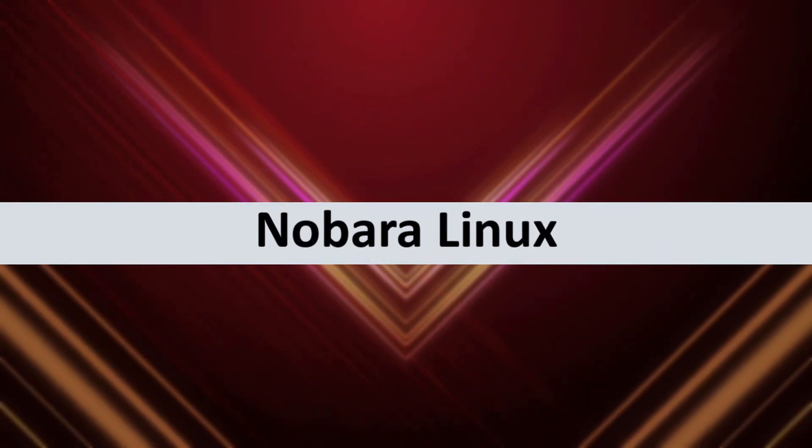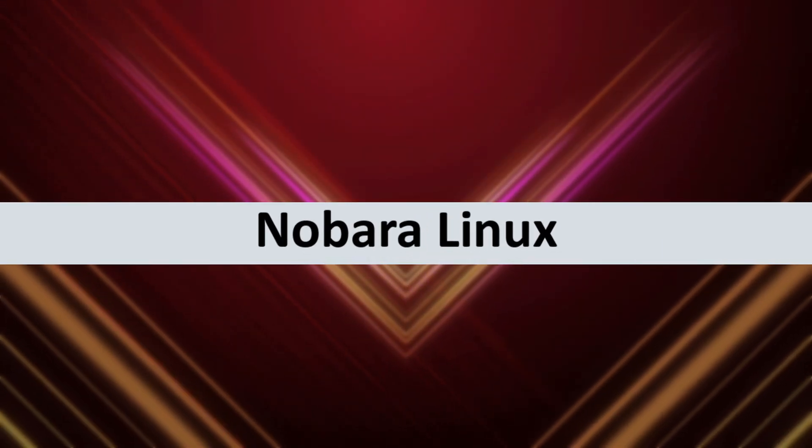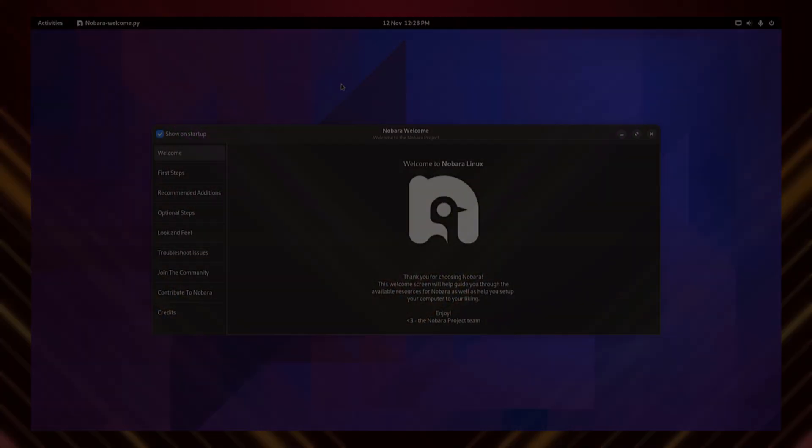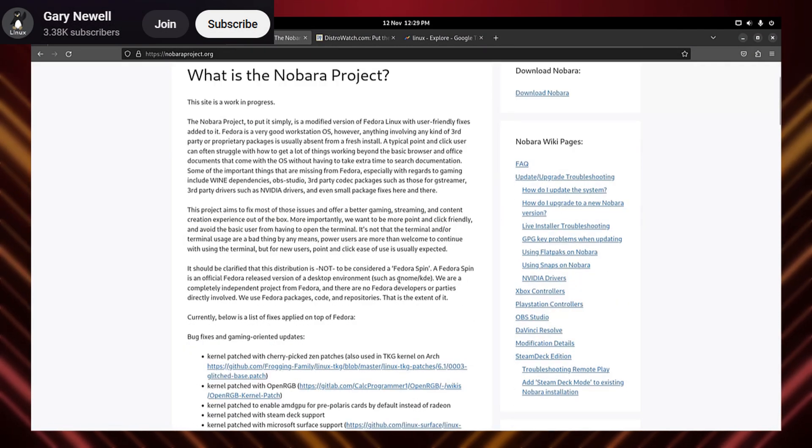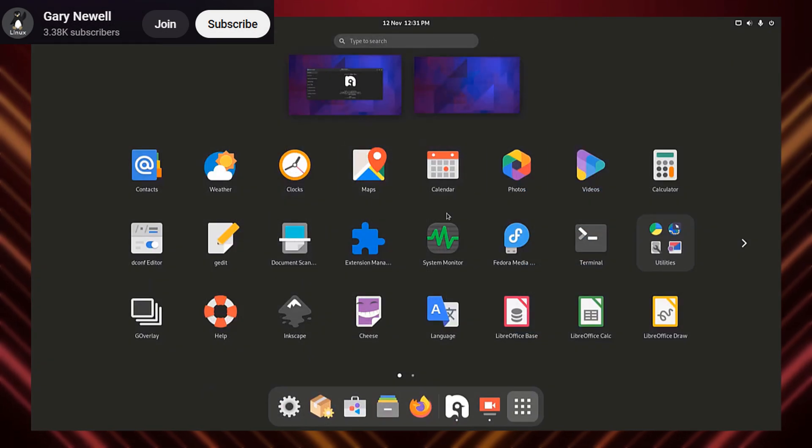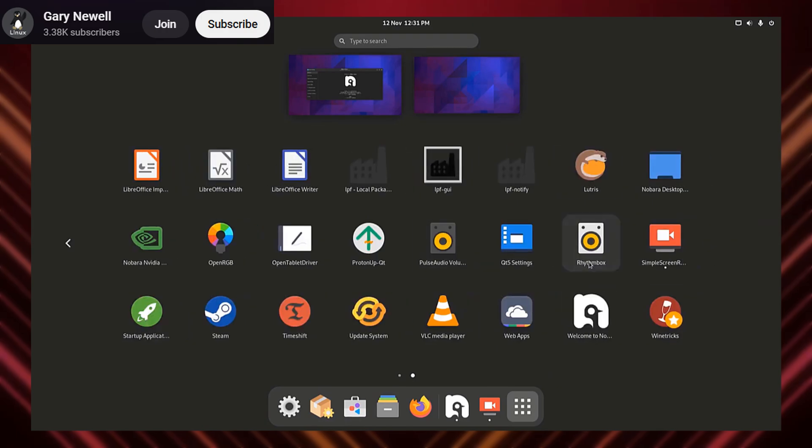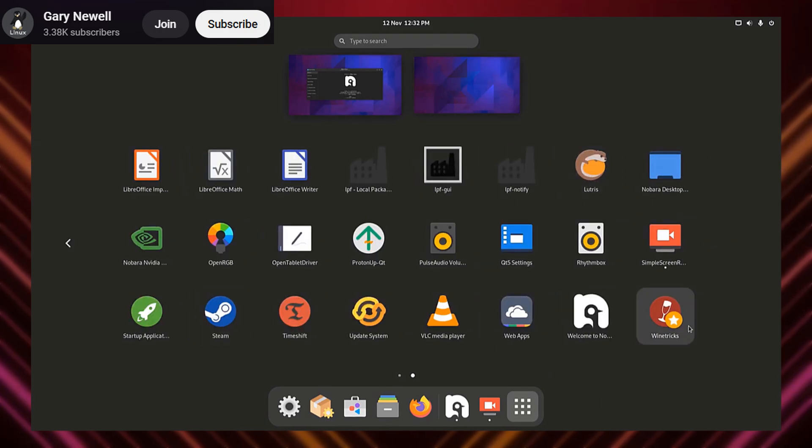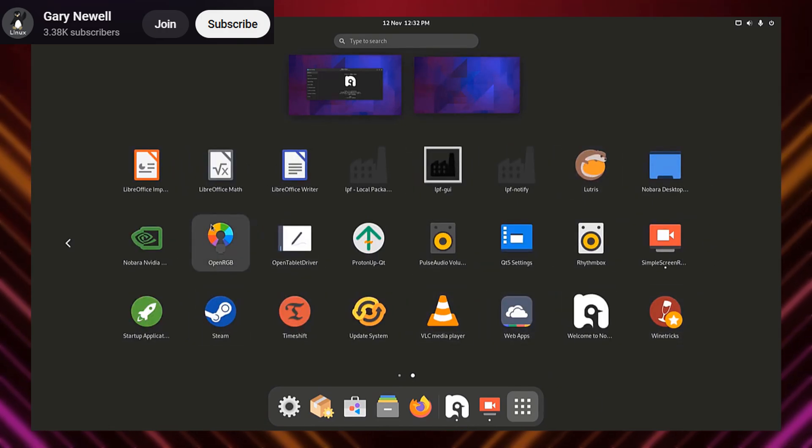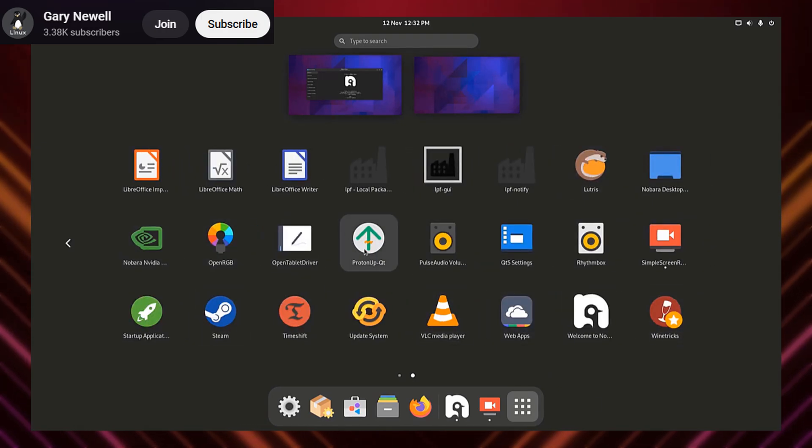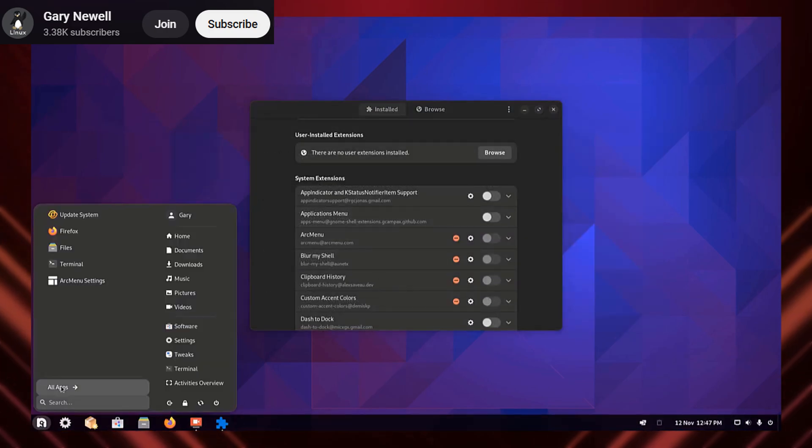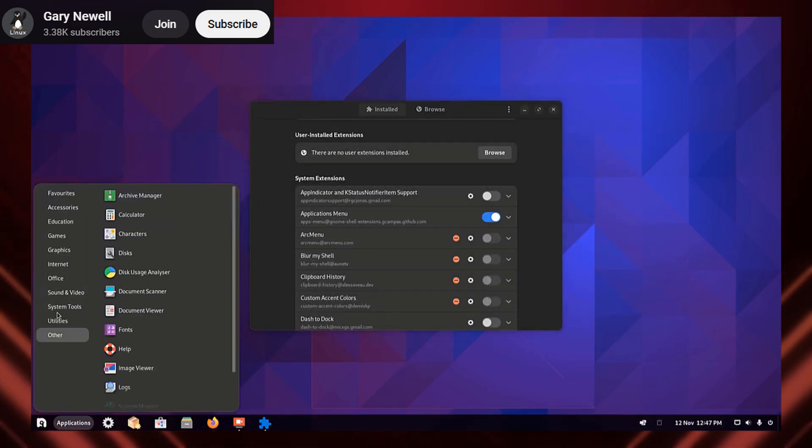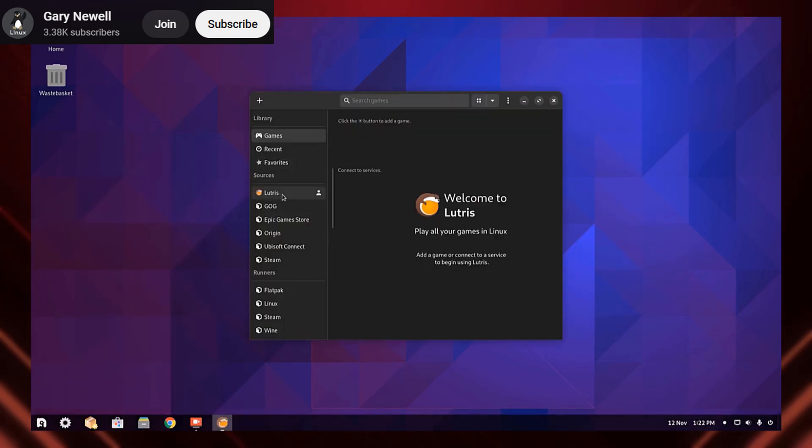Kicking off our list at number 5, we've got Nobara Linux. Think of it as Fedora, but with a turbo boost specifically for gaming. Developed by a former Fedora contributor, it comes pre-configured with all the goodies you need. Wine, Lutris, Steam, you name it.